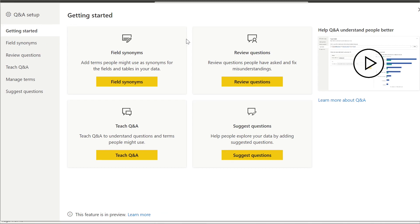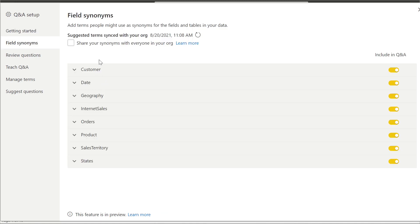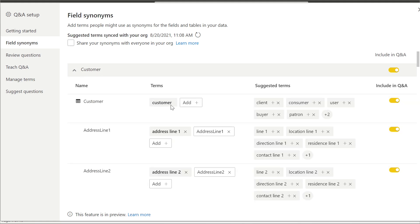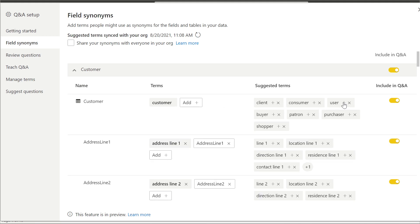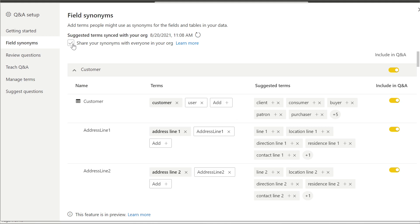We can go ahead and select Q&A Setup in our Modeling tab. In our Q&A Setup, we're going to select Field Synonyms. When we look into our field synonyms, we can go ahead and add some synonyms we want to use within our report. Any synonym we decide to add to our specific report that we choose to share to everyone in our organization — every single person within our tenant will have access to these synonyms. Let's create a new synonym on our customer table. We can see all the other suggested terms here, and let's add 'user' as a synonym. User will now be used as a synonym of the word customer.